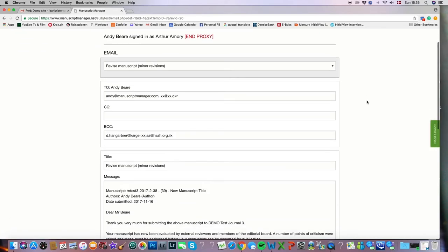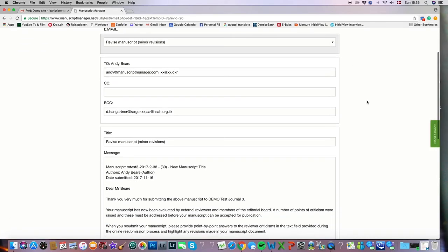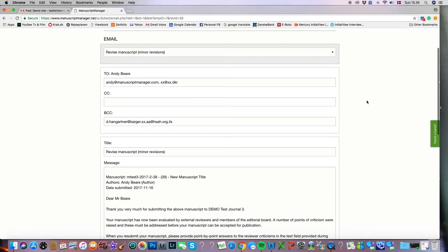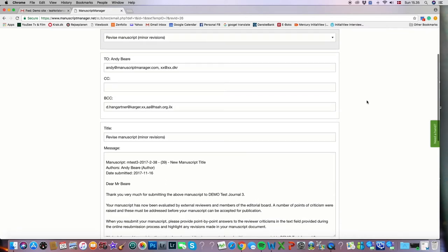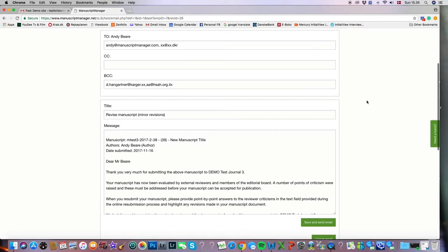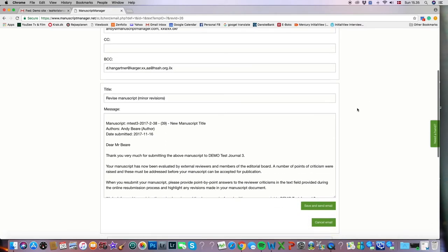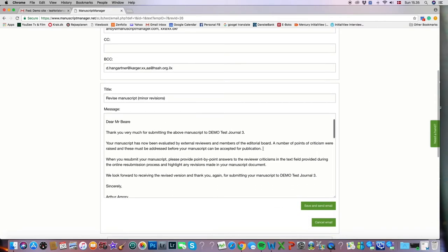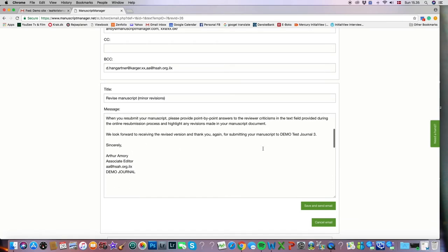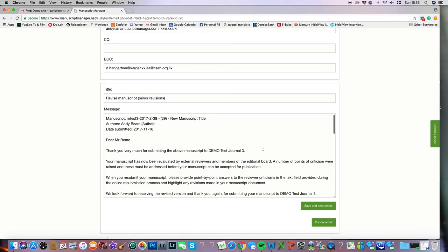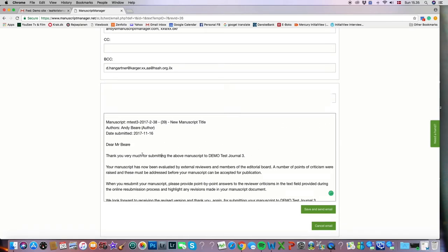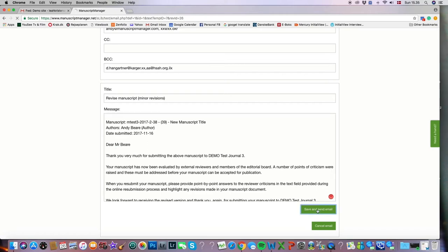And here we'll see that we've come into the email notification page where we can see that the automatic email that will be sent out to the author is down here below. We can always personalize it by clicking into the message, and then we would save and send the email.